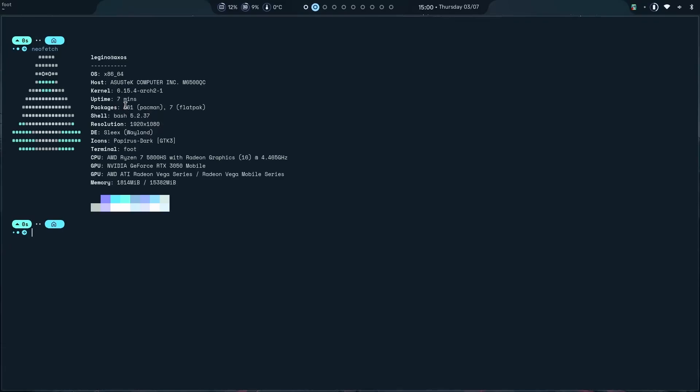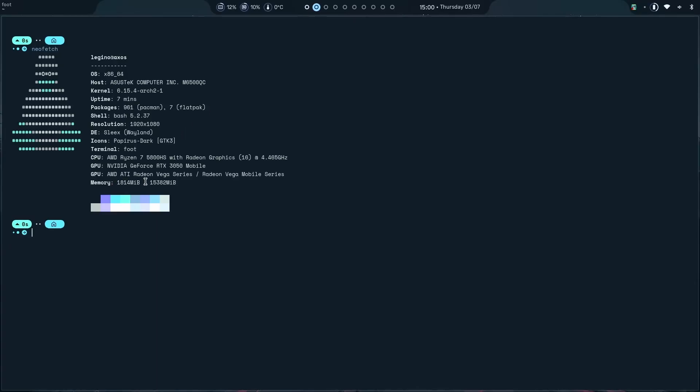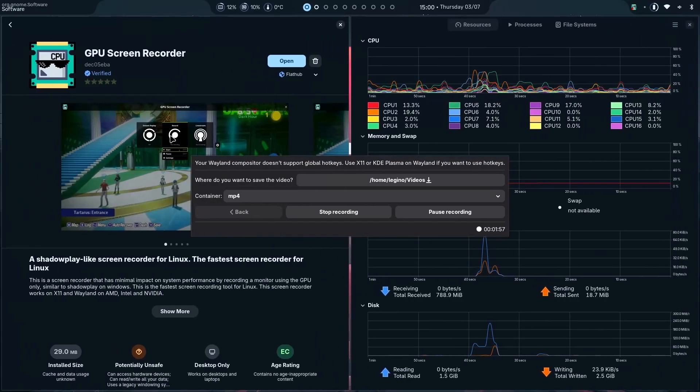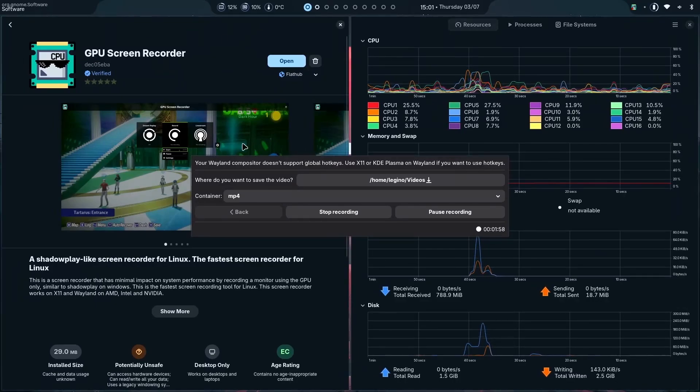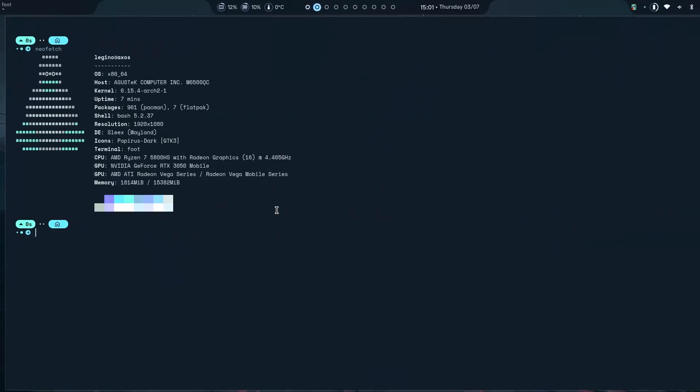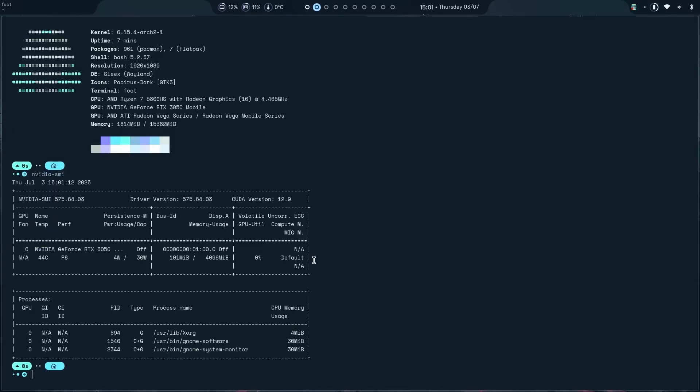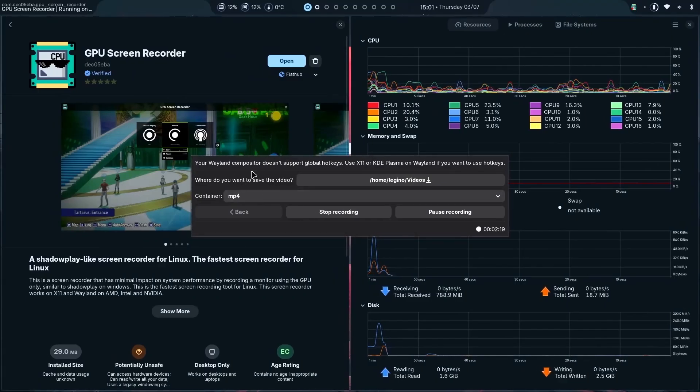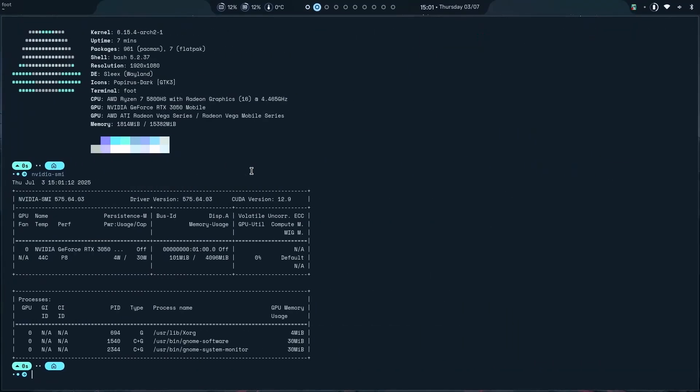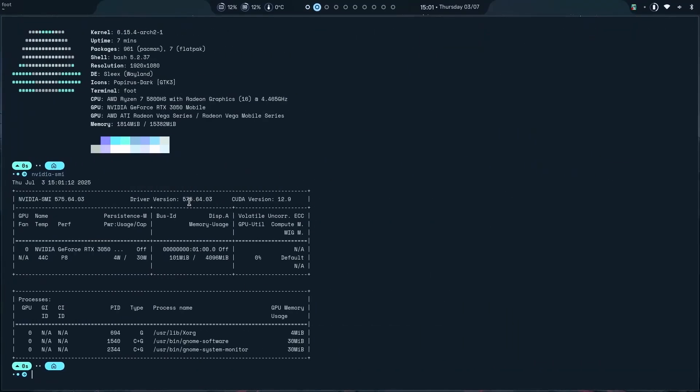Nice. It is using Sleeks desktop on Wayland. Very good. And only 961 packages are installed right now, which I did most of them later on. So it is pretty lightweight. Now, the reason I'm using this amount of RAM is because first, you know, I have a lot of things going on in the background along with a screen recording as well. Let's check. Do I have NVIDIA SMI? Yes, I do. And right now, 101 MBs. That is because it's using this GPU screen recorder right now. And yeah, it is the latest version thanks to Arch.